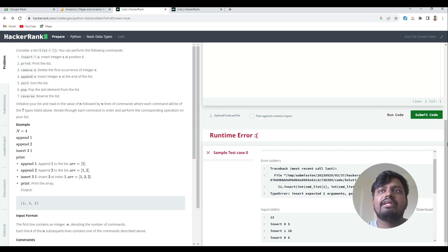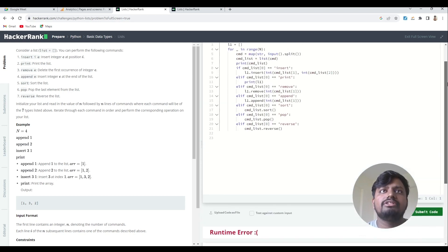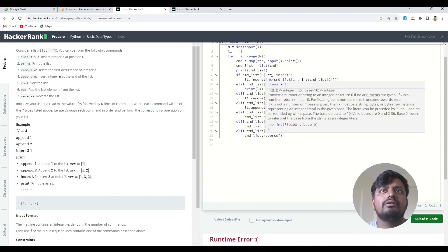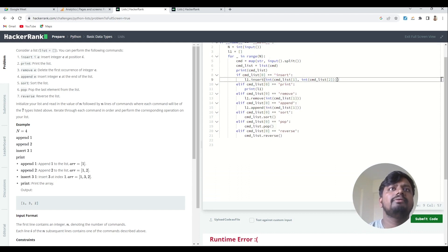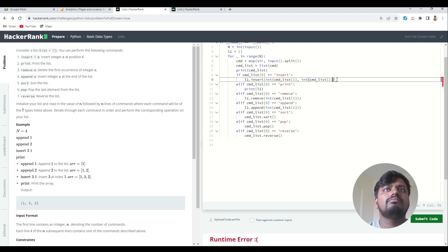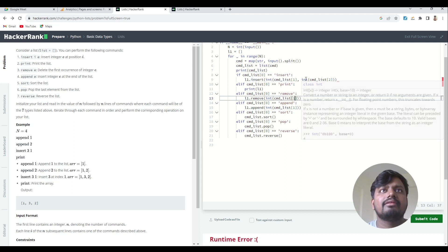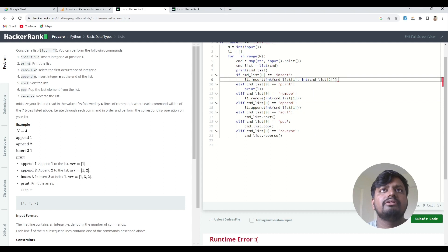The error is at the insert part. Let's go to insert and see why it's giving this problem — maybe we have written an extra bracket. This is a problem with HackerRank, it automatically... let me fix it: l1.insert(int(cmd_list[1]), cmd_list[2]).